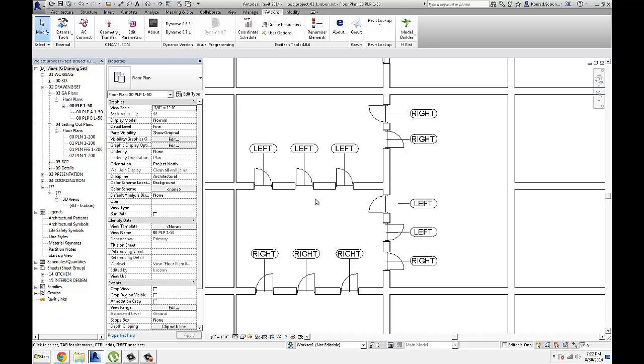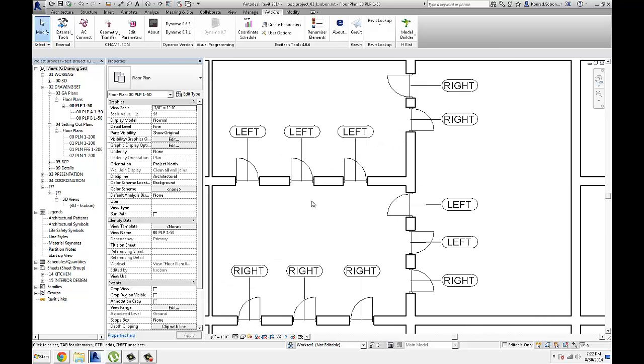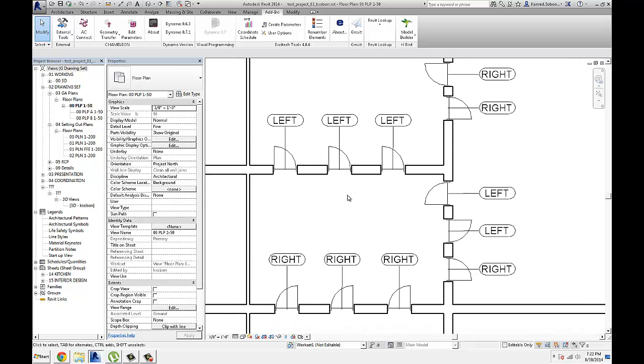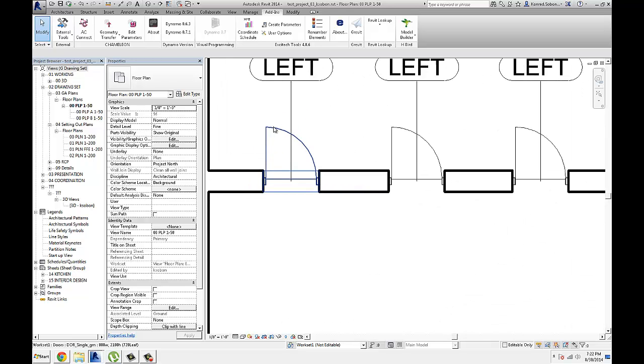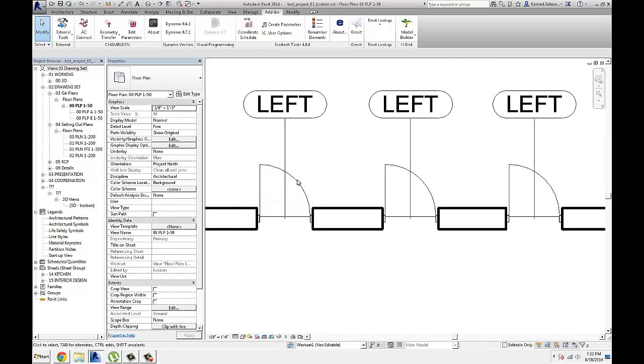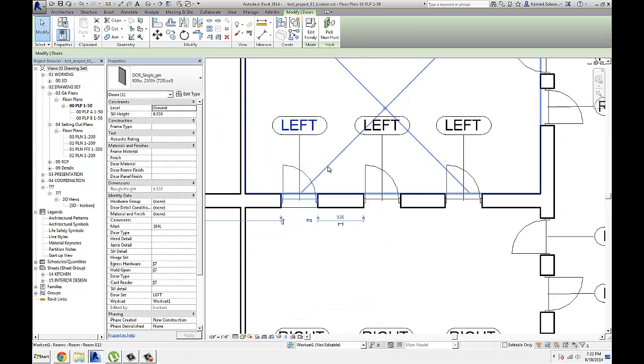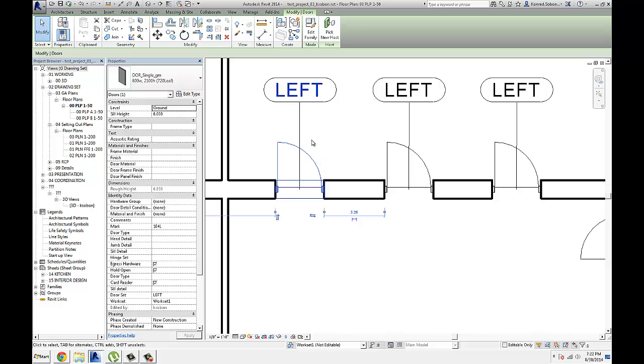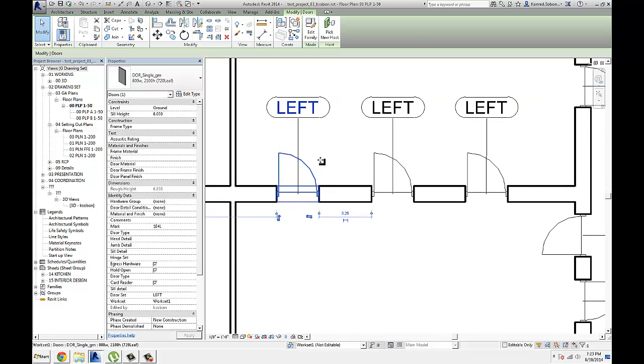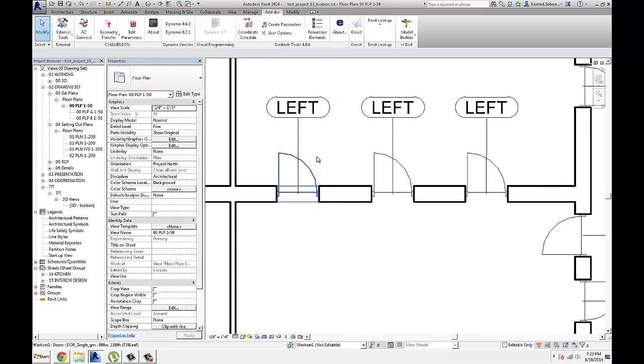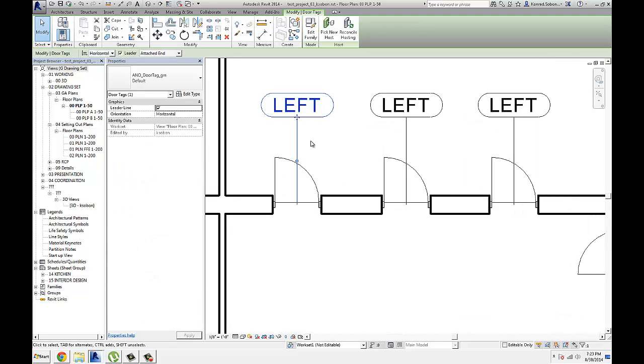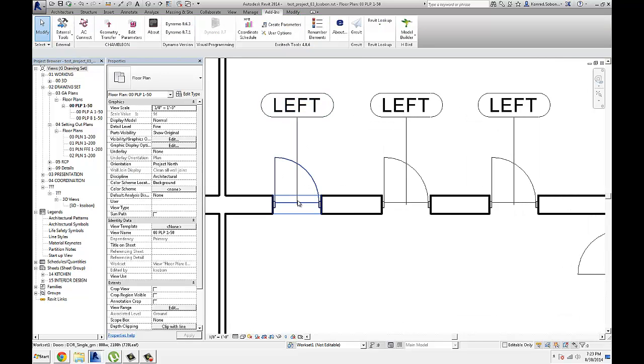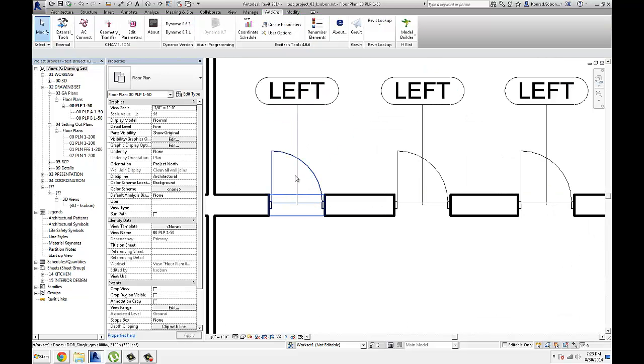For those of you that are maybe not familiar with door sets, doors will have left and right hand swings. So this is basically what I'm trying to figure out here, whether it's a left or right-handed door. It's going to be a left-handed door.